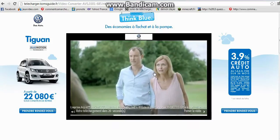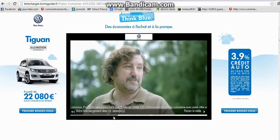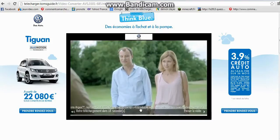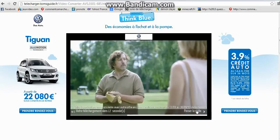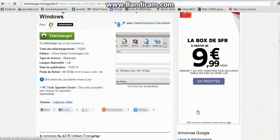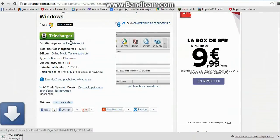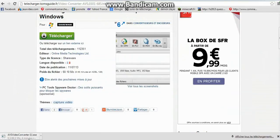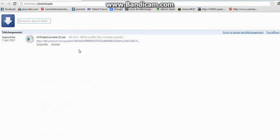Donc là, il y aura une pub, puis après le téléchargement, passez la vidéo, et ça va vous le télécharger.